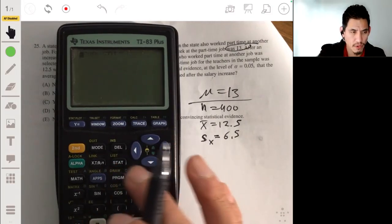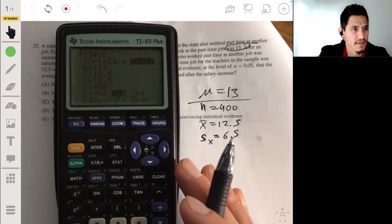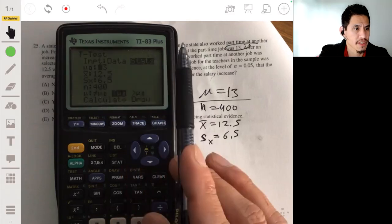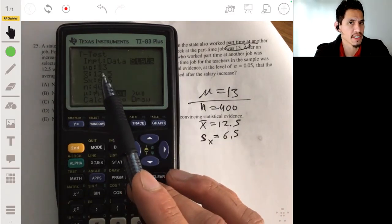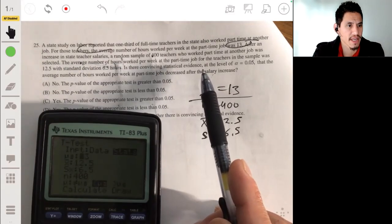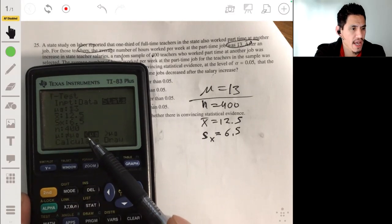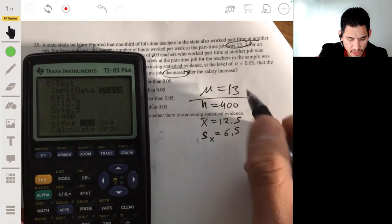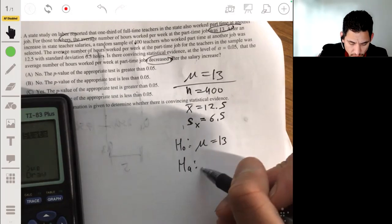Go to STAT, TEST. Highlight Statistics — I already did it, so it's filled in. You're going to fill in your null hypothesis population mean as 13, to test whether the sample mean has strong enough evidence. We're looking for a decrease, so: sample mean 12.5, standard deviation 6.5, sample size N equals 400. Set the test to less than, because we're looking for a decrease. The null hypothesis is μ = 13, the alternative is μ < 13. Calculate — we get a p-value of 0.06.